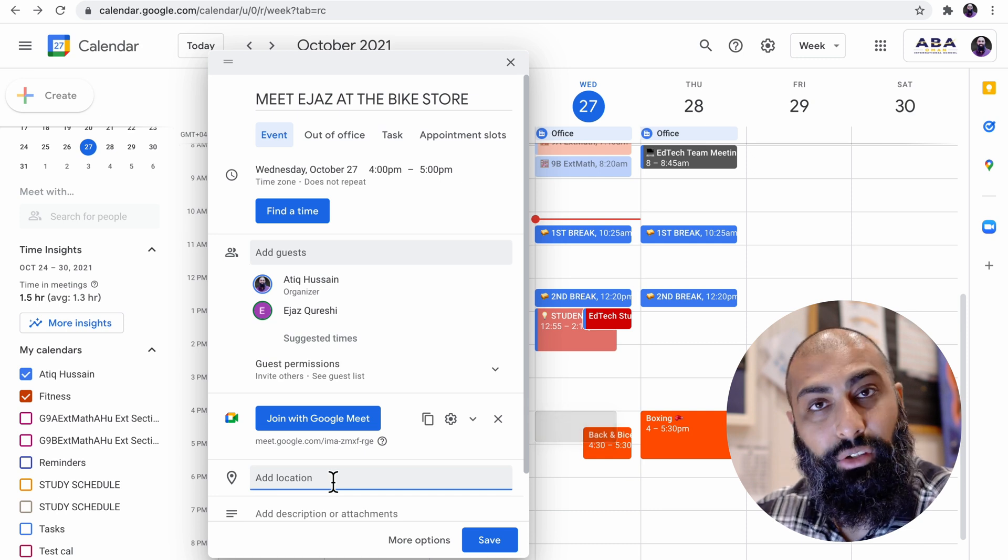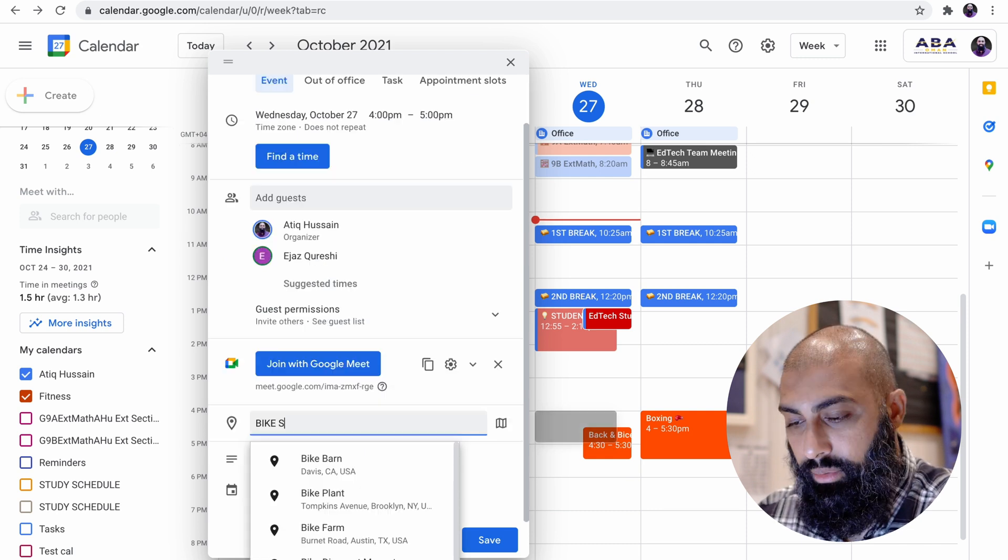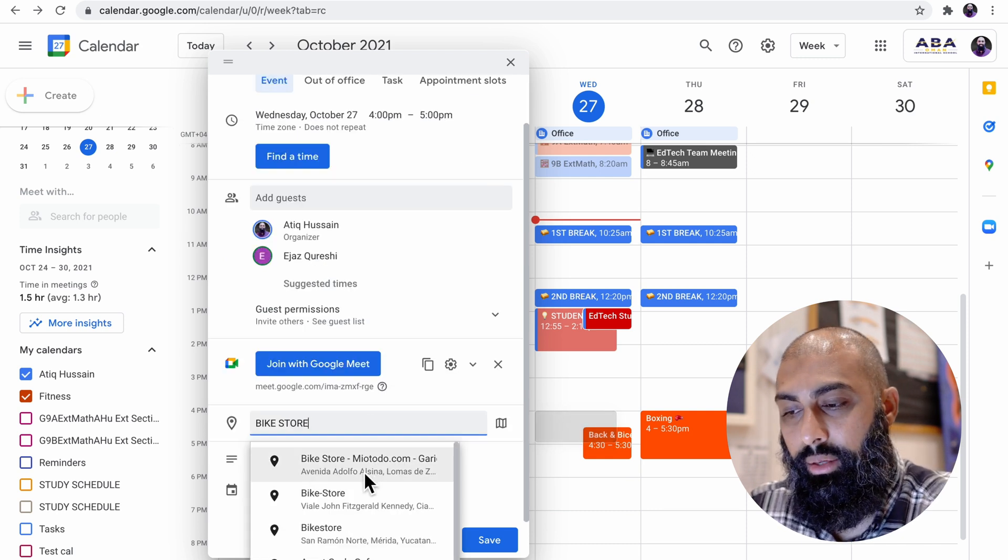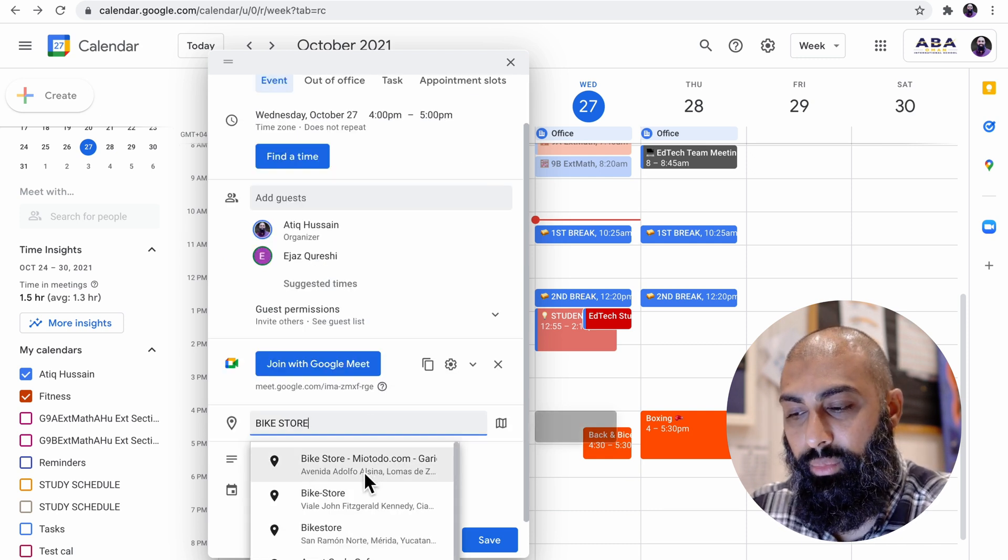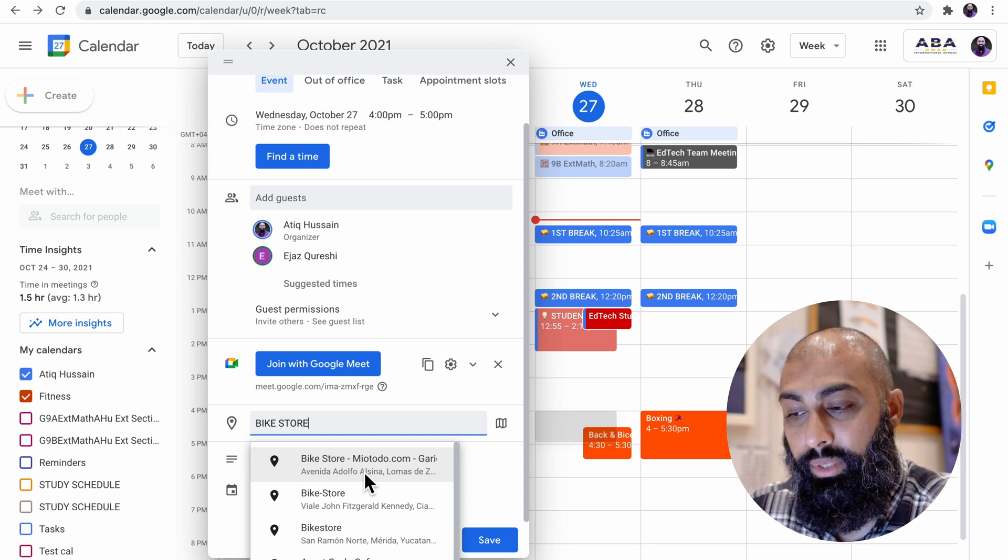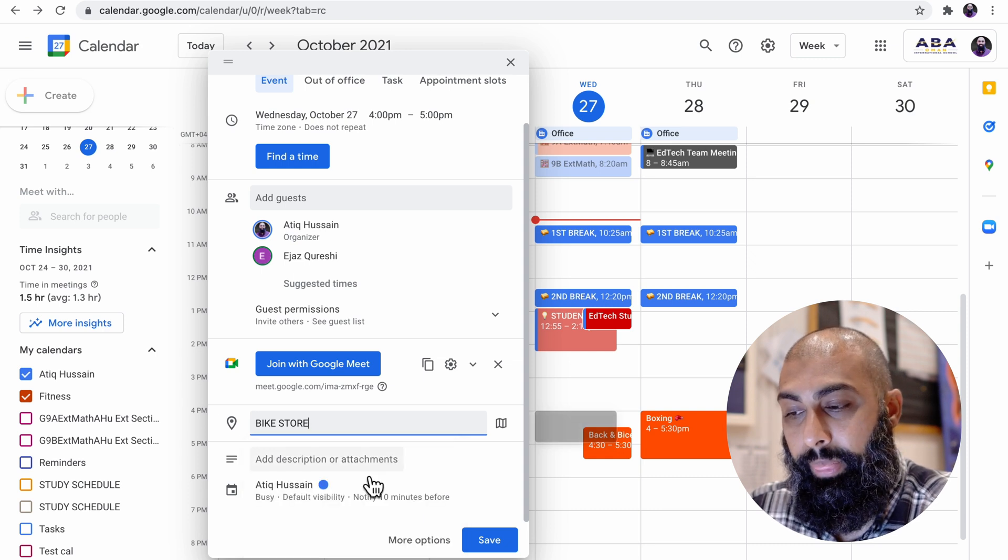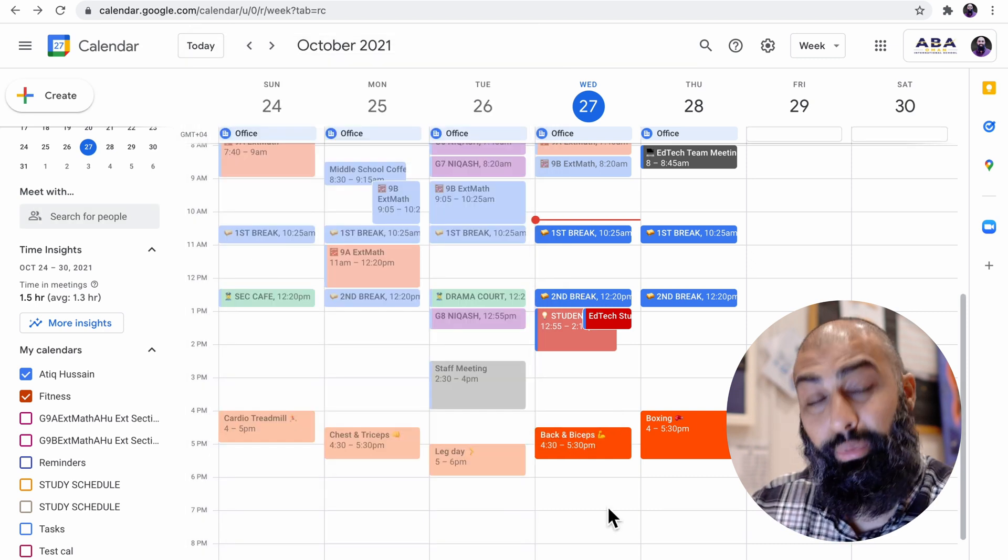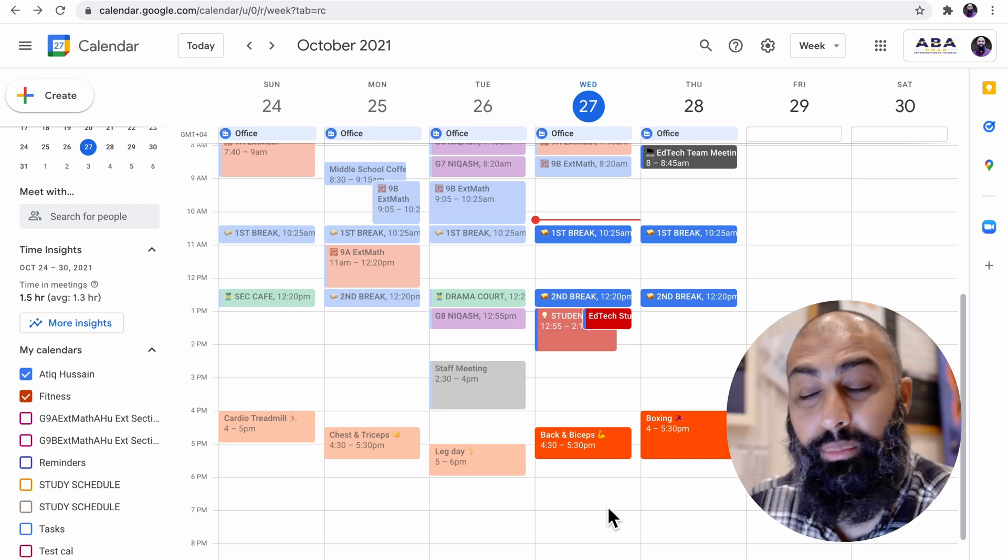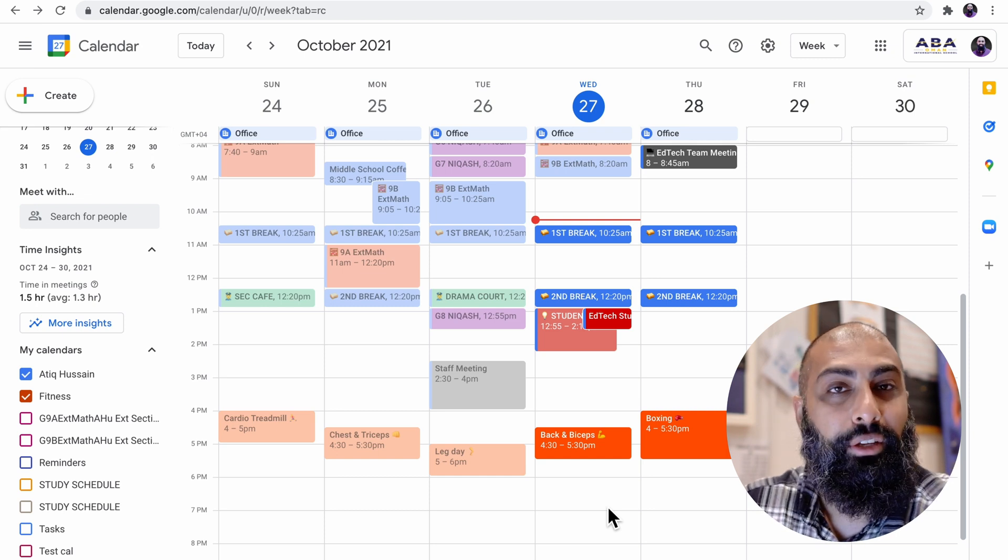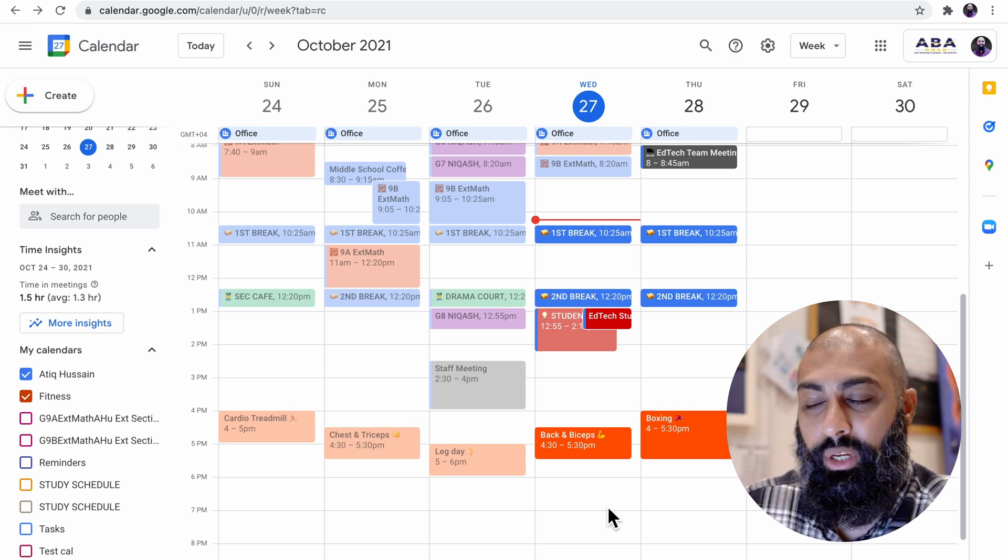You can also do things where you can add a location. So on my schedule, I can add a location. Yeah, that's the bike store. I'm going to jump to that bike store. So we've got a location there. I am meeting agents today at 4 p.m. to go to the bike store.